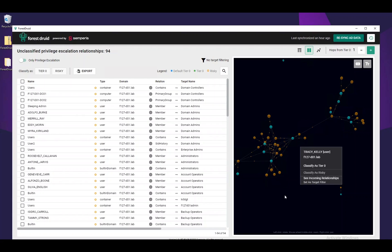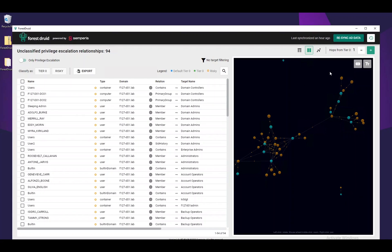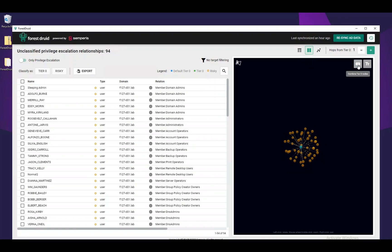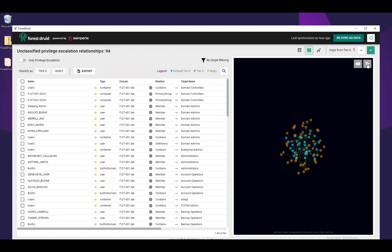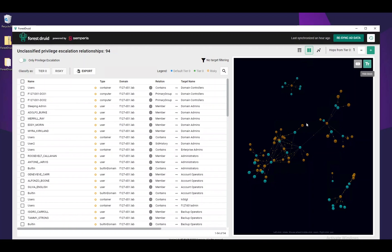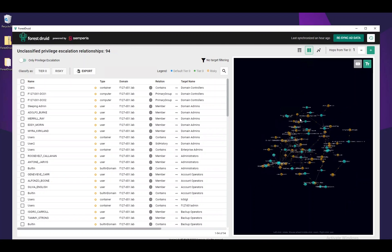Also within the graph, we can collapse the entire view and combine all of the Tier 0 objects into a single object, which makes for easier viewing. We can also show labels for all of the objects in the current view.